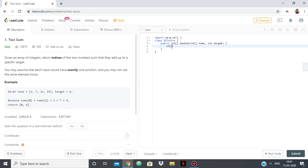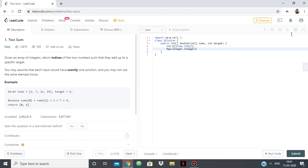So let's first create the integer array in which we are going to store the indices and then the map. Let's name the map as map itself. Let's go to new hash map integer.